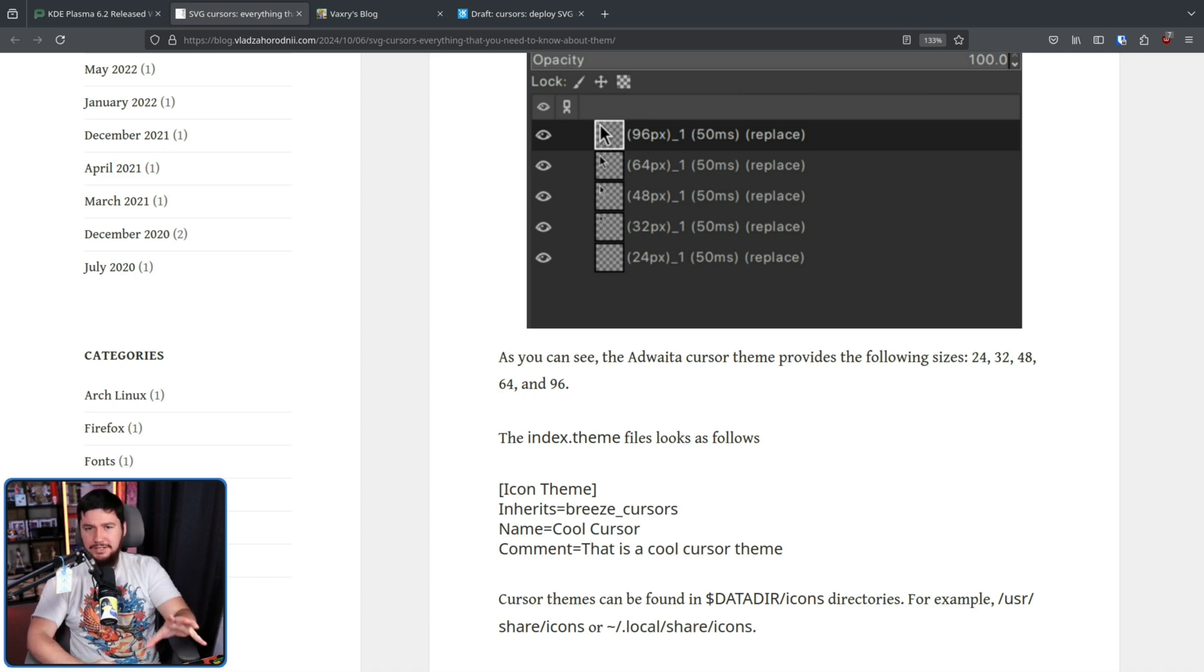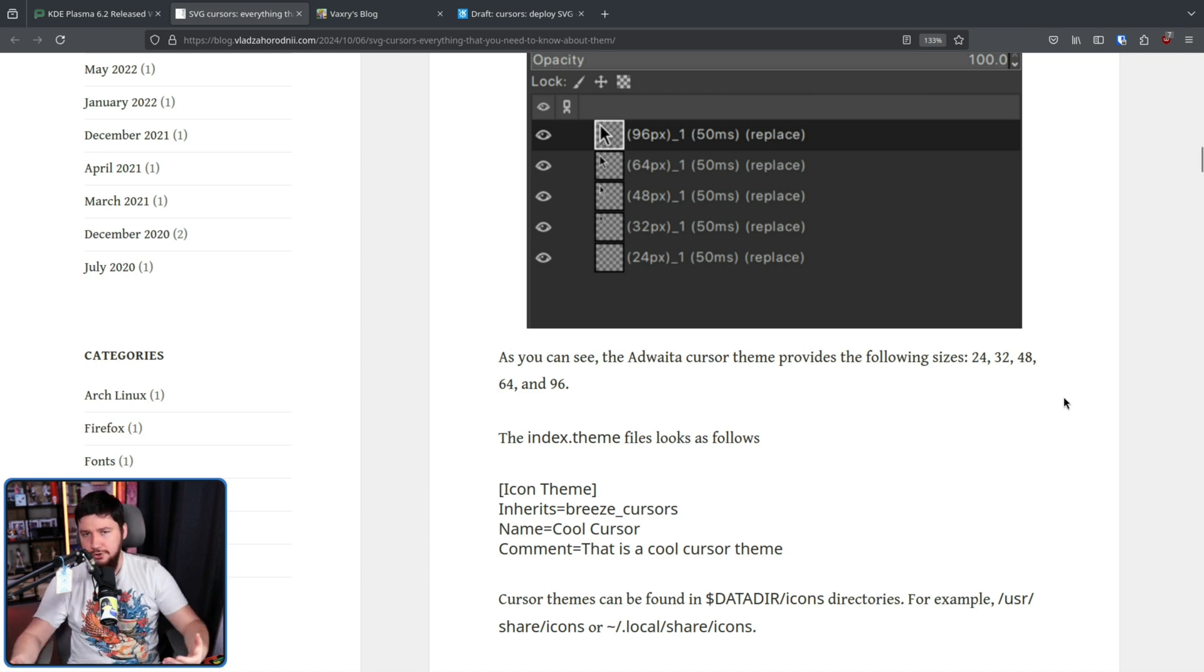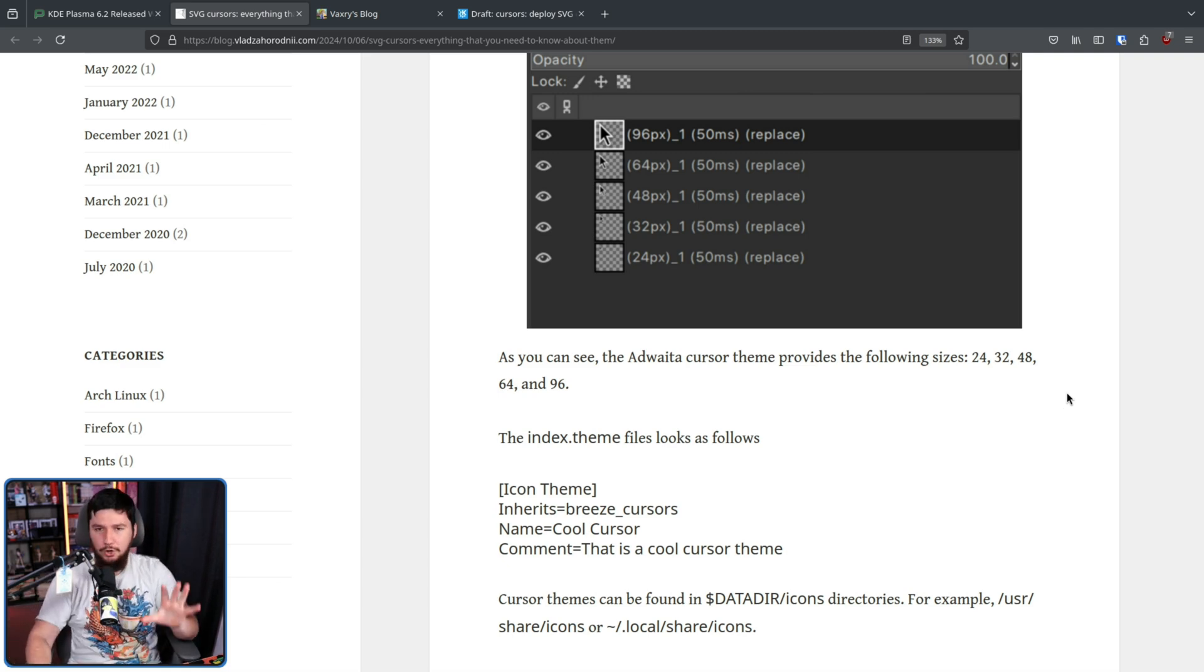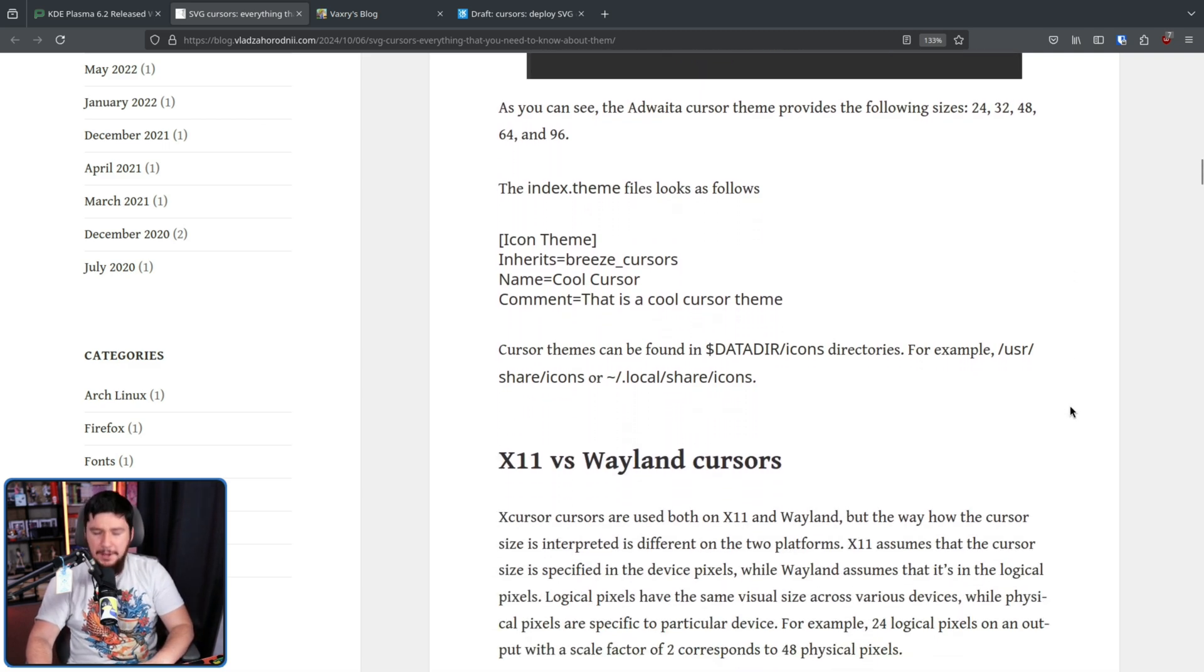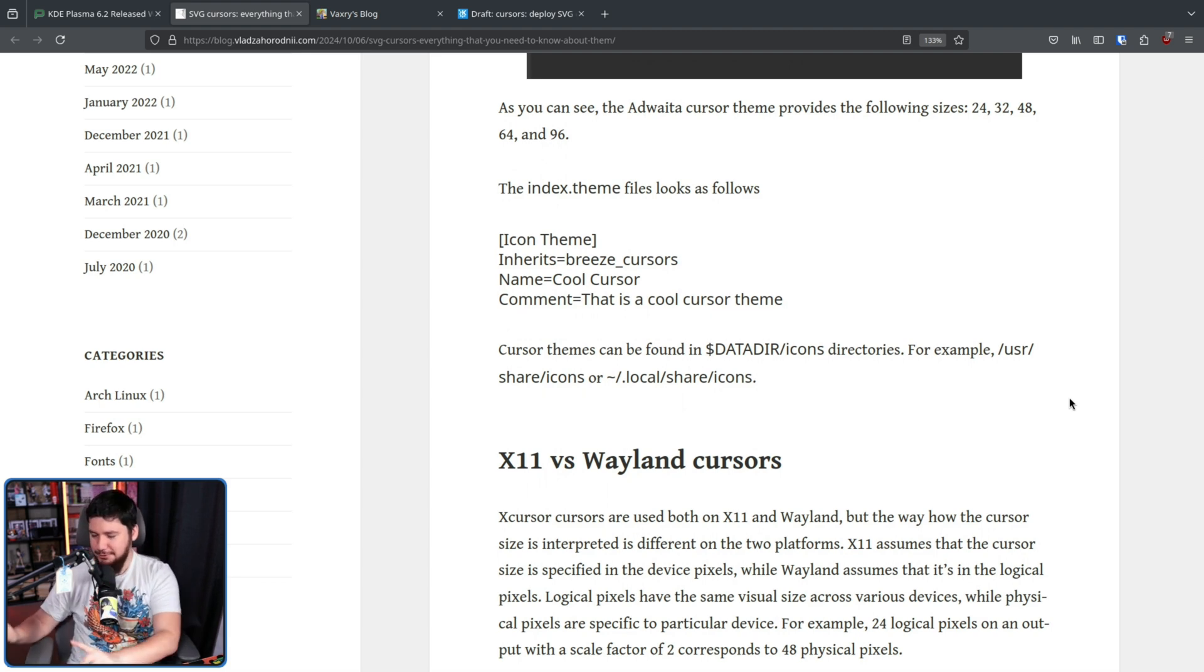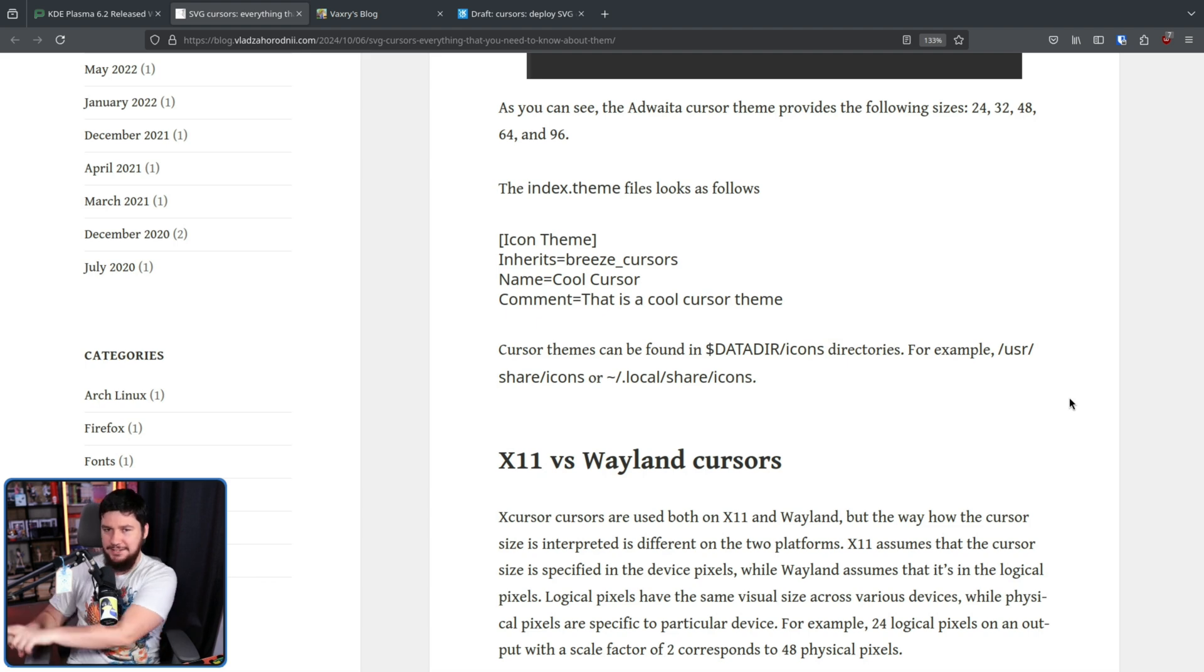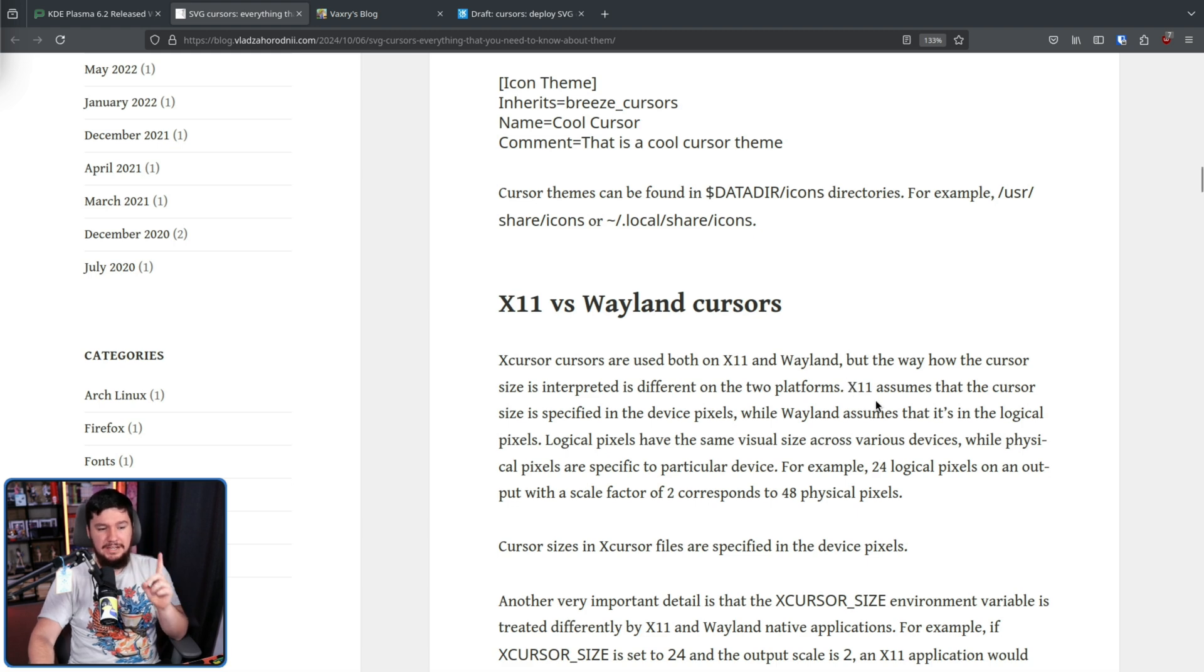Whilst it is called X cursors, and it was initially made in the context of X11, it's not just about cursors for X. It is also being used under Wayland. But it is being handled a little bit differently, and this is what I mean about some of the problems not necessarily being a problem with the format itself.